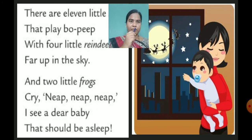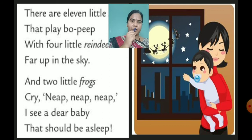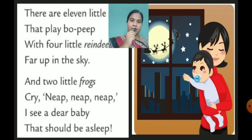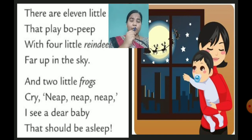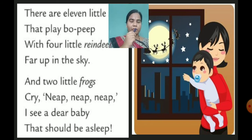Next: and two little frogs cry nip nip nip. Children, frogs are here too — the frogs are crying, and their sound is nip nip nip. I see a dear baby that should be asleep. The mother wants to make her baby sleep, and she wants to see her baby asleep. In this way we have seen this poem. I hope you got this very well.